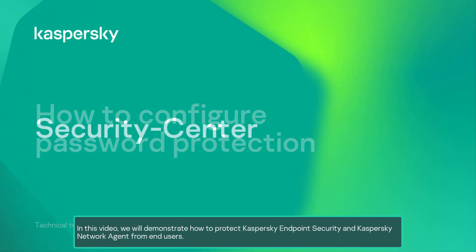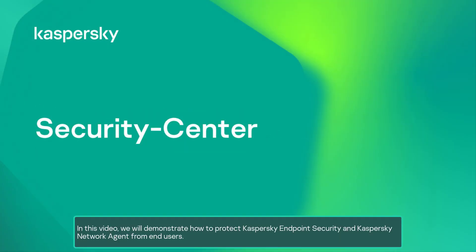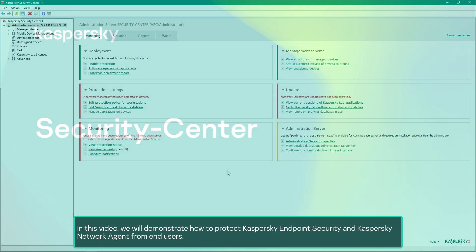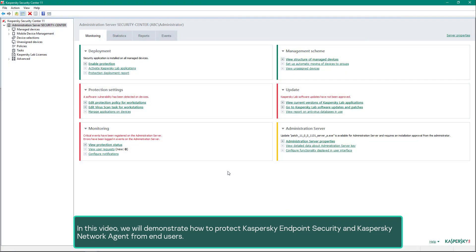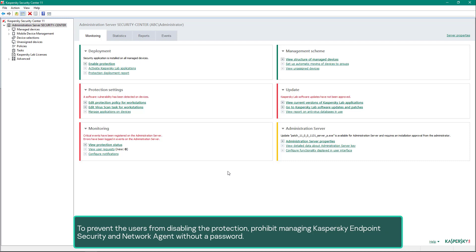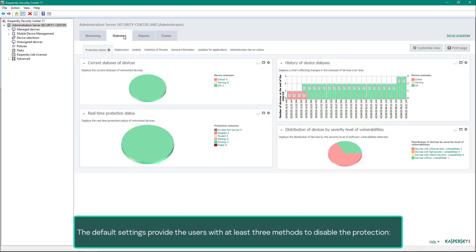In this video we will demonstrate how to protect Kaspersky Endpoint Security and Kaspersky Network Agent from end users, to prevent the users from disabling the protection and prohibit managing Kaspersky Endpoint Security and Network Agent without a password.